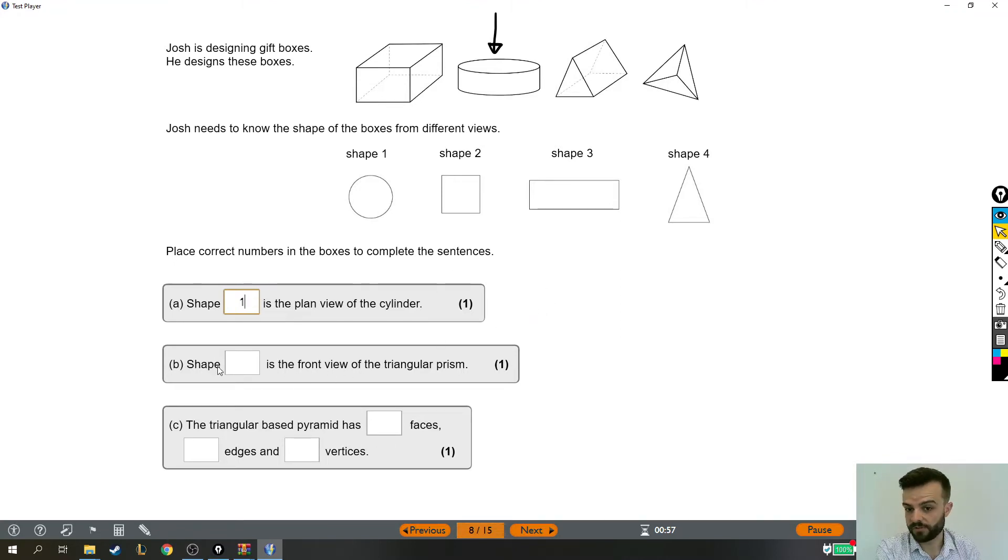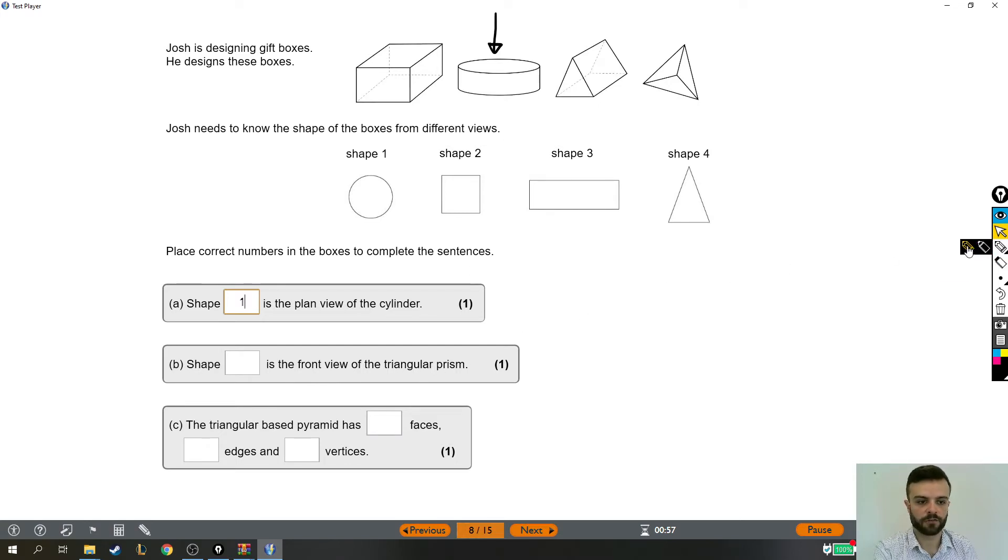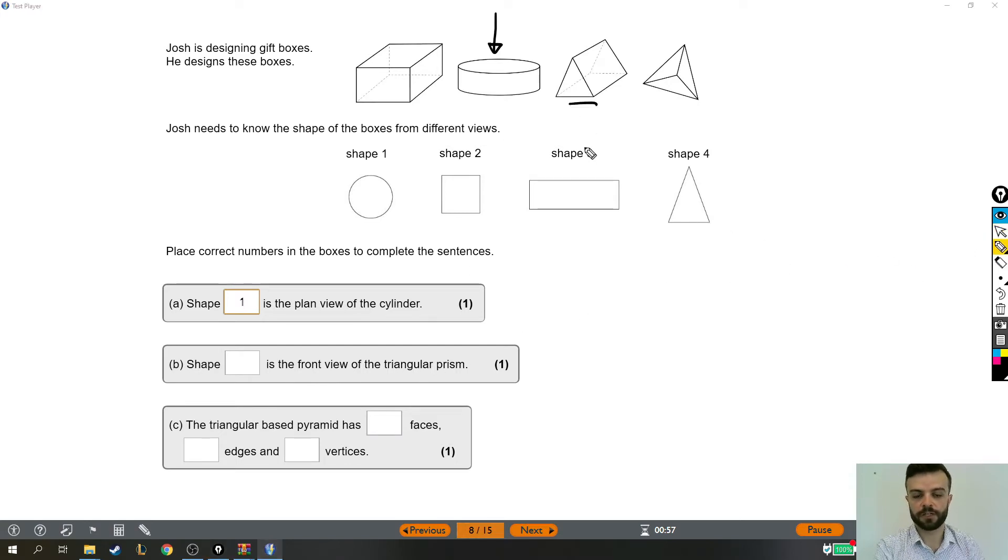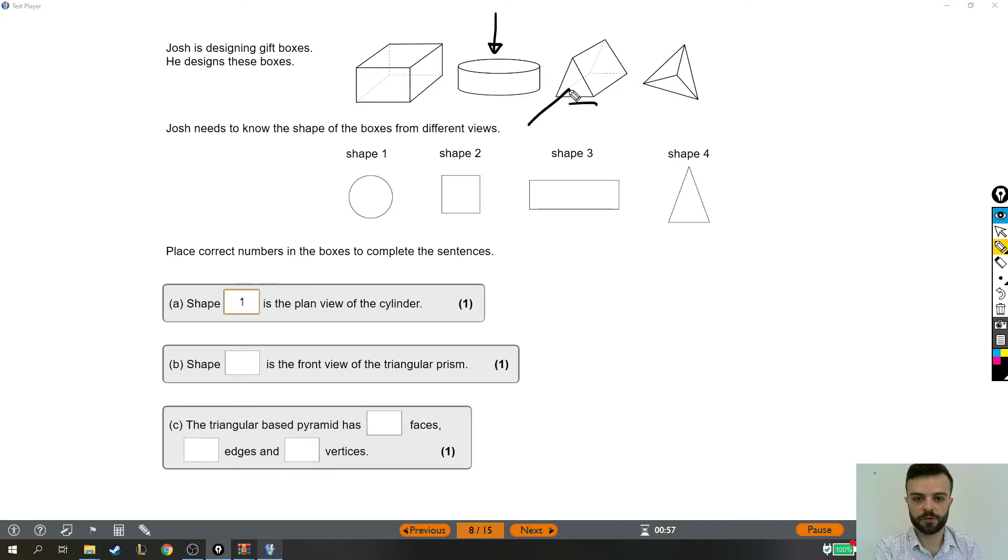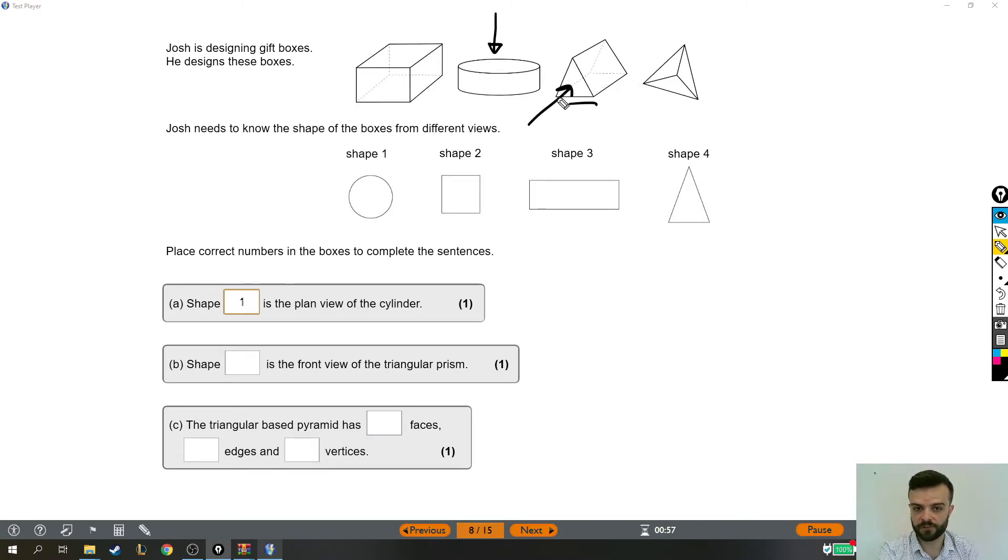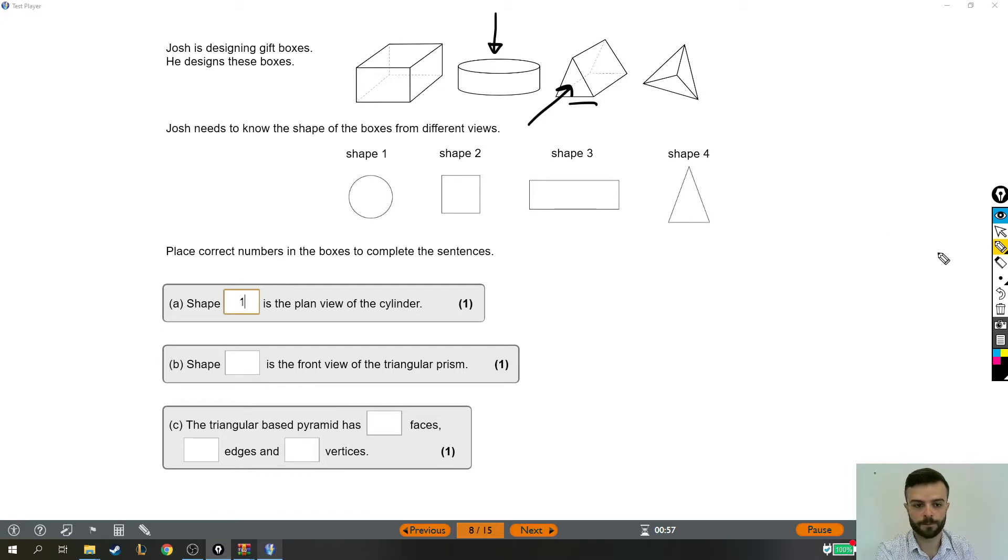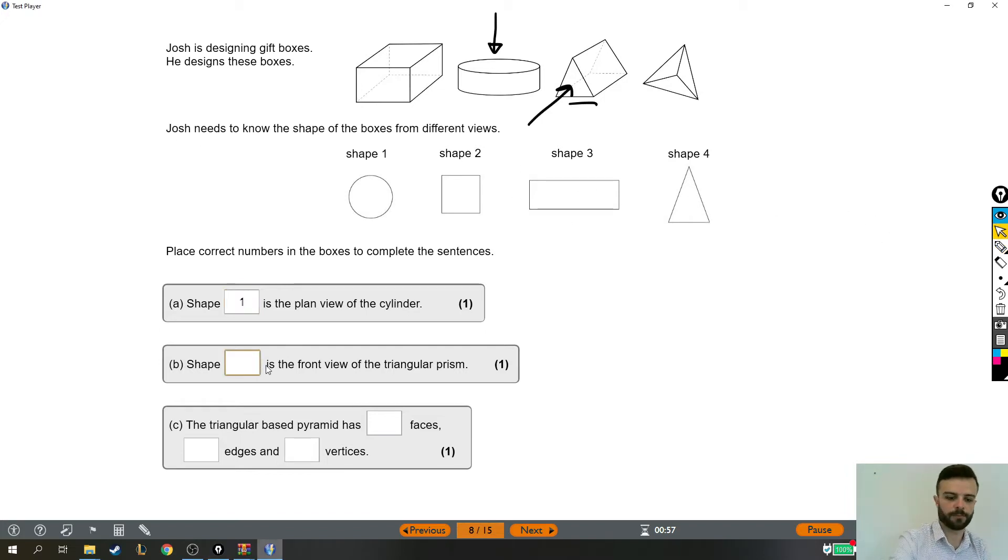Shape something is the front view of the triangular prism. So you might not be aware, but this one is the triangular prism, and the front view is what it will look like from that direction. And because that shape is a triangle, it's going to have to be shape four. That's the front view of the triangular prism.